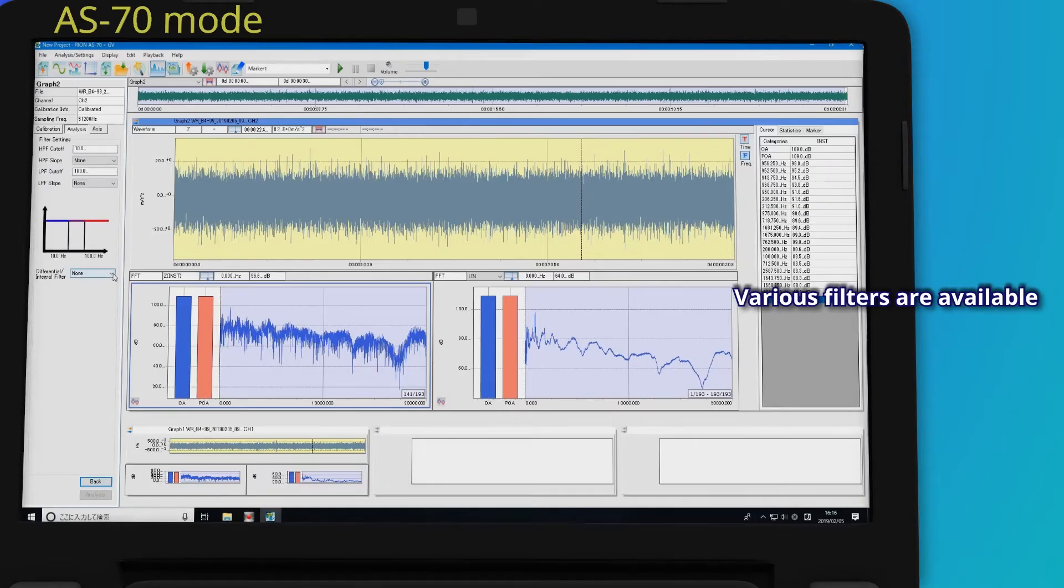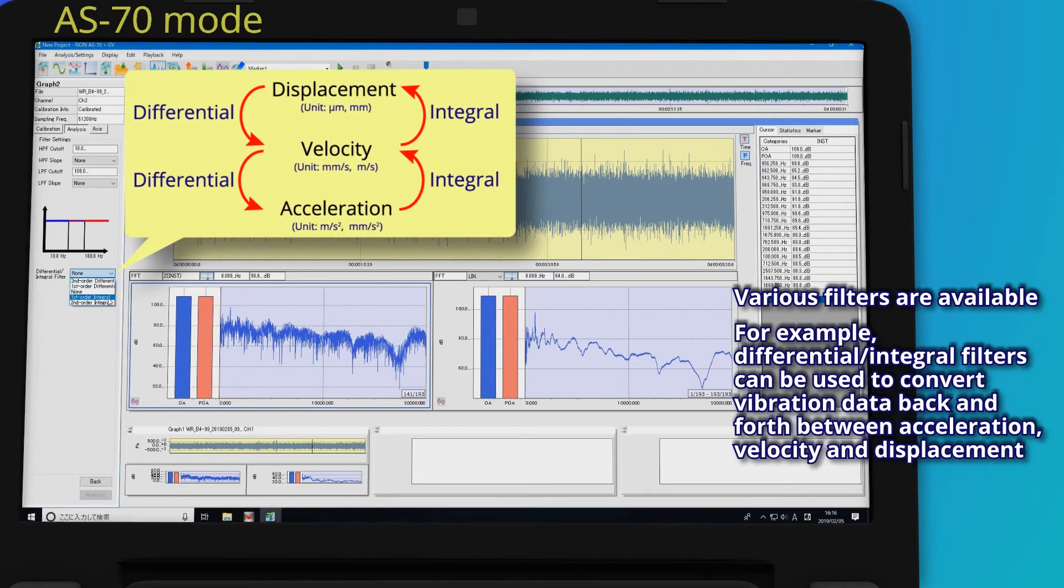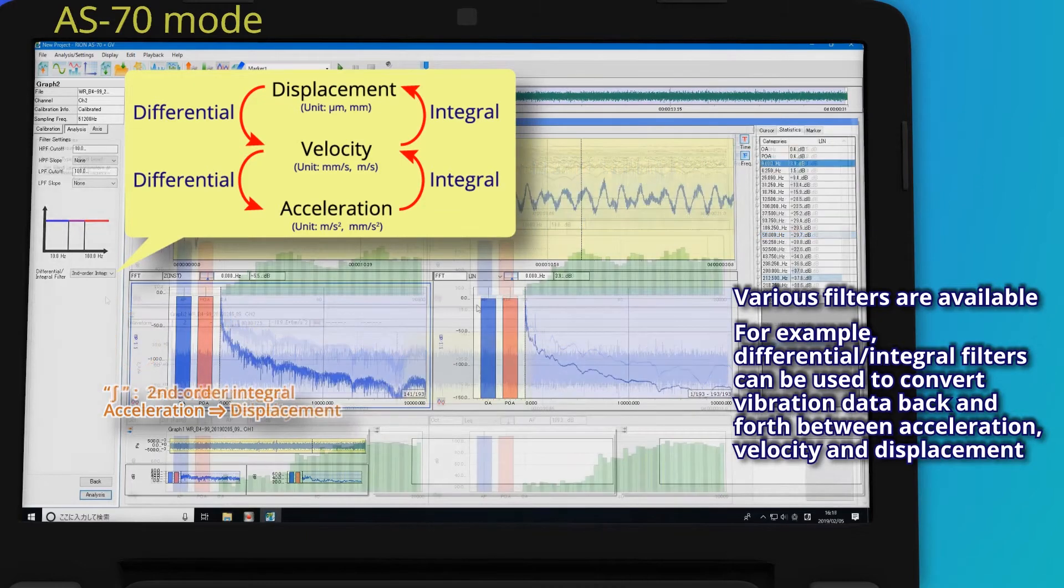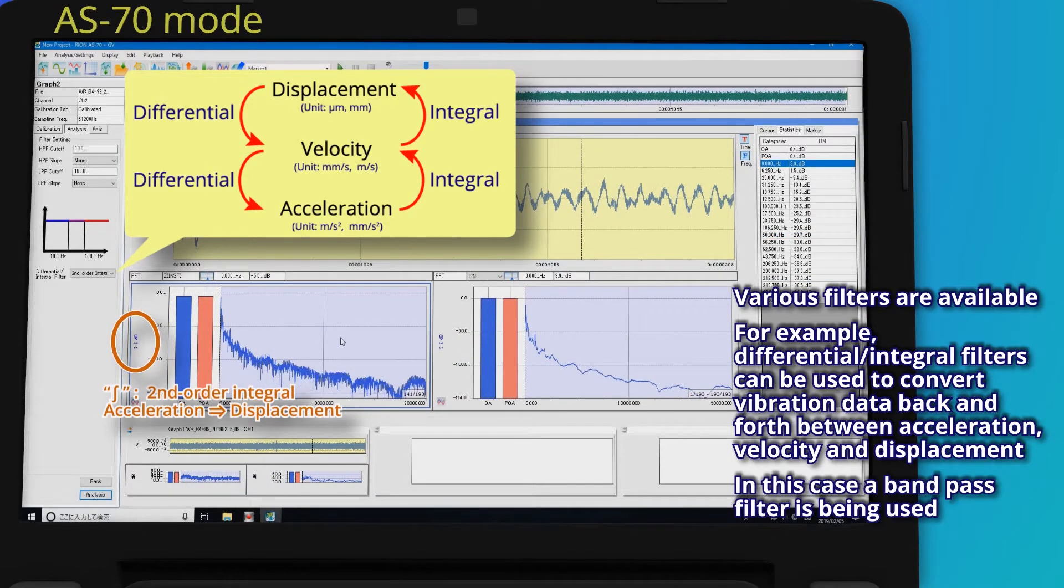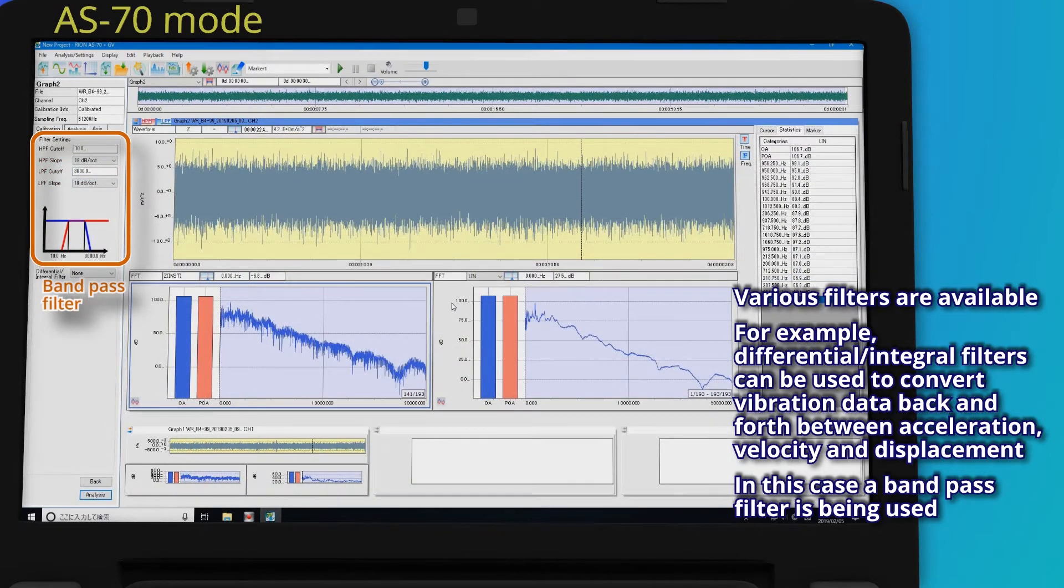Various filters are available. For example, differential integral filters can be used to convert vibration data back and forth between acceleration, velocity, and displacement. In this case, a band pass filter is being used.